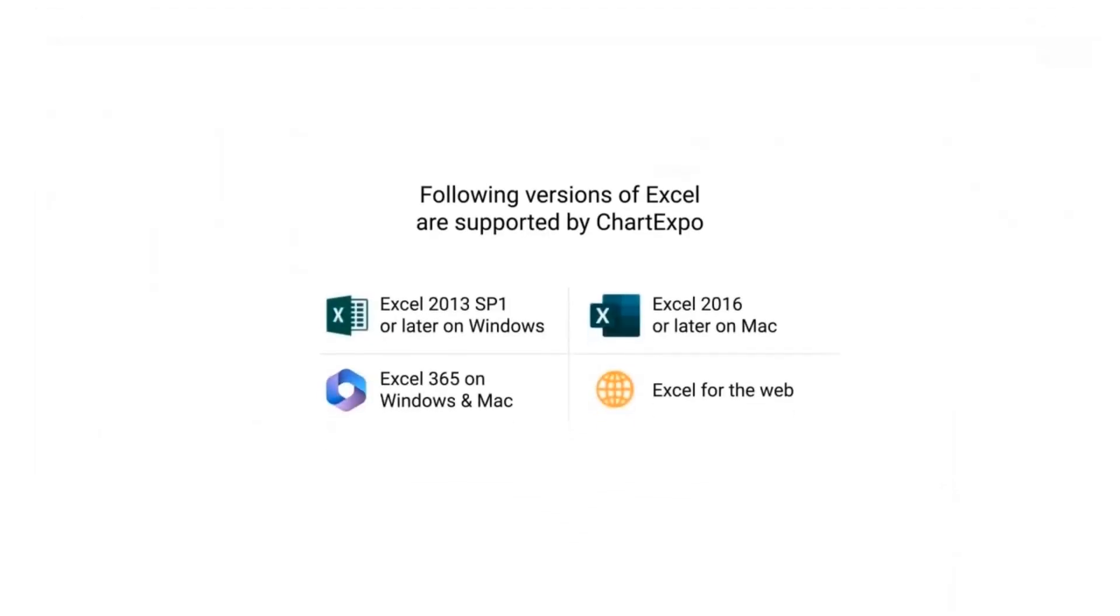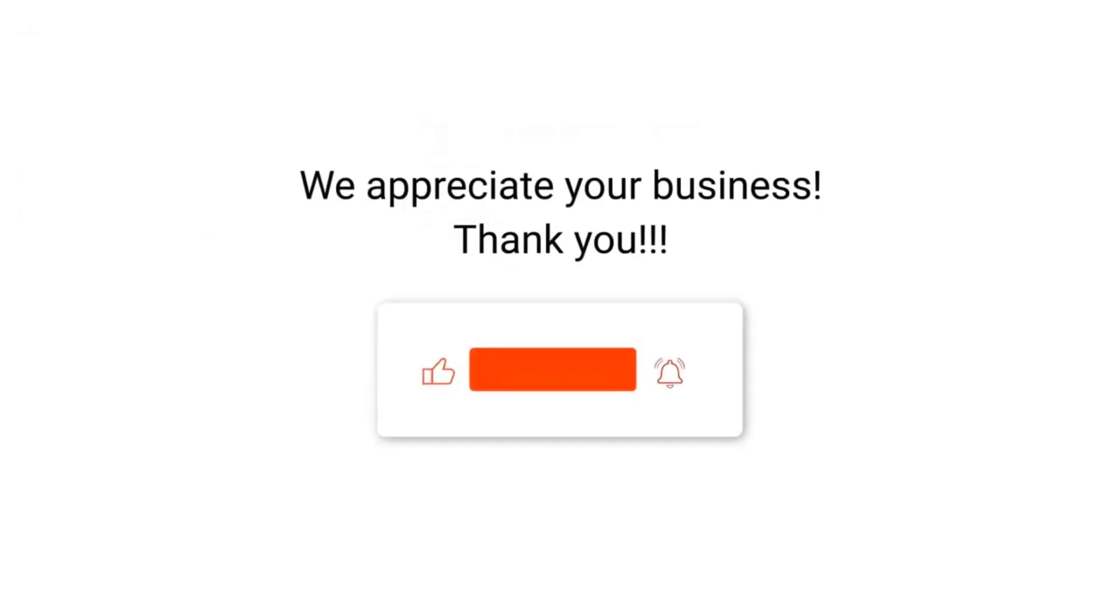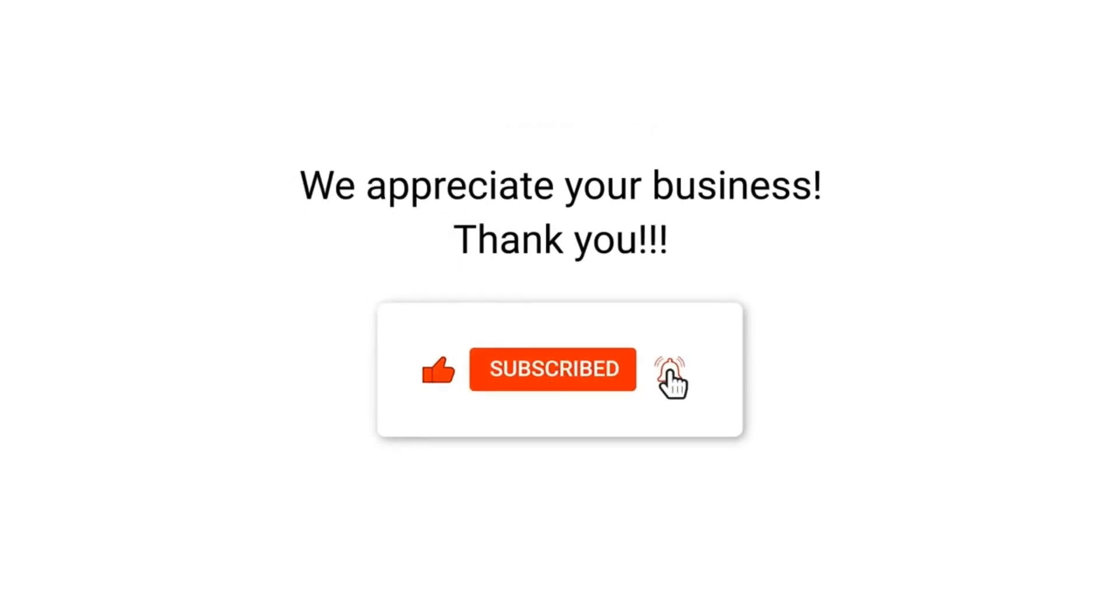The following versions of Excel are supported by ChartExpo. We appreciate your business, thank you. Please remember to subscribe to our channel.